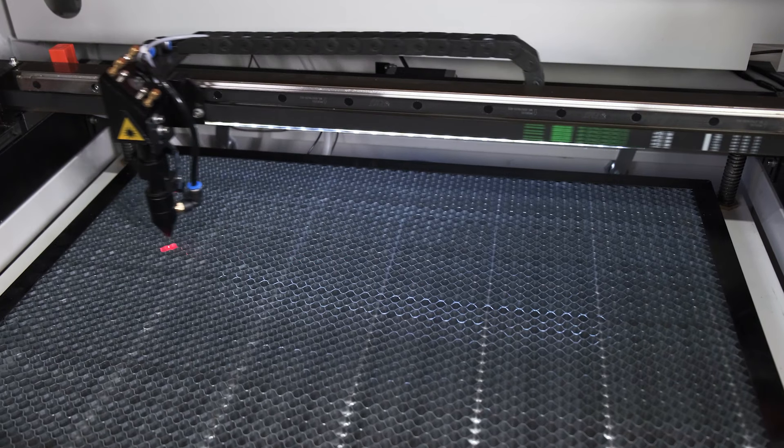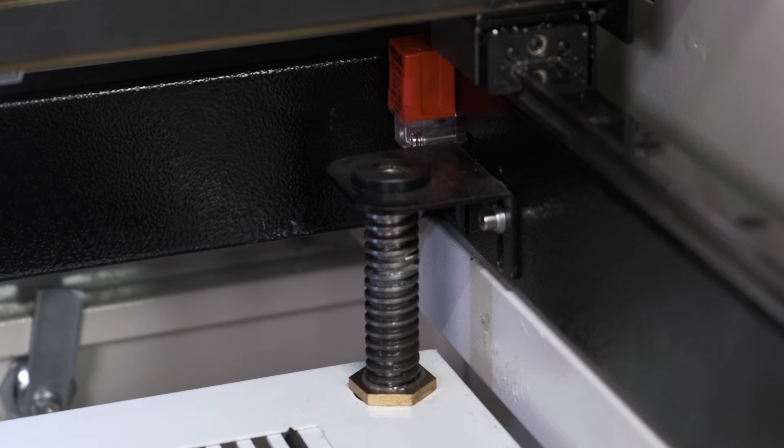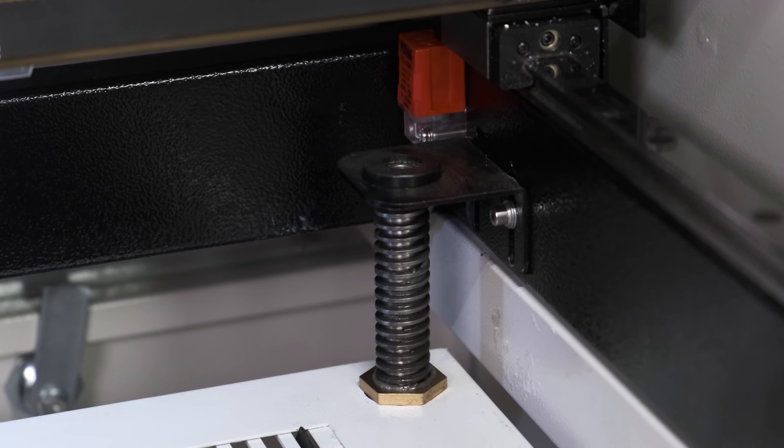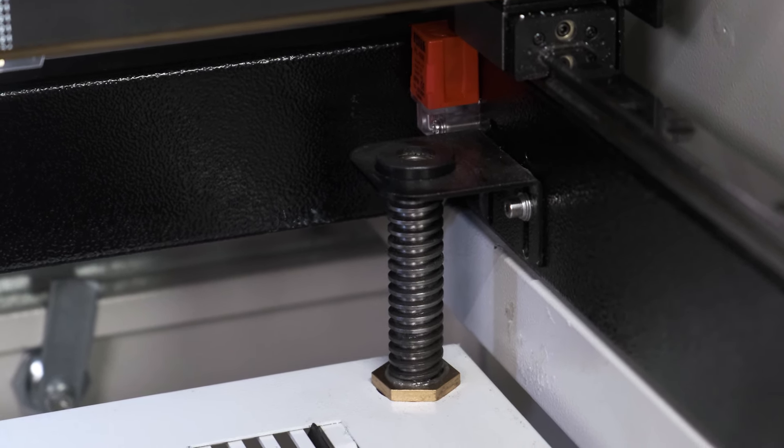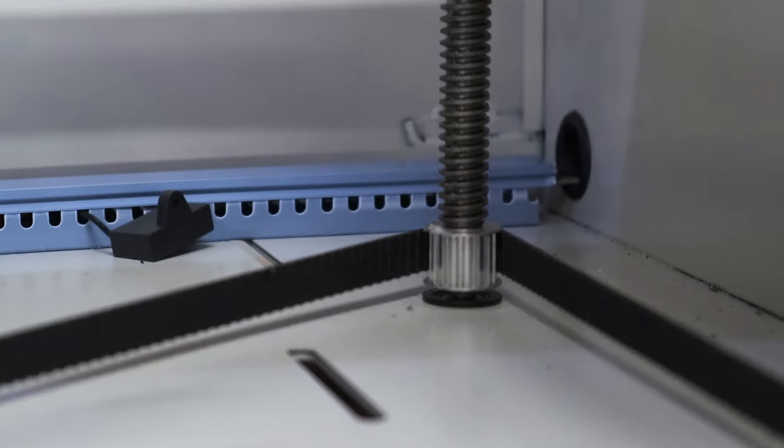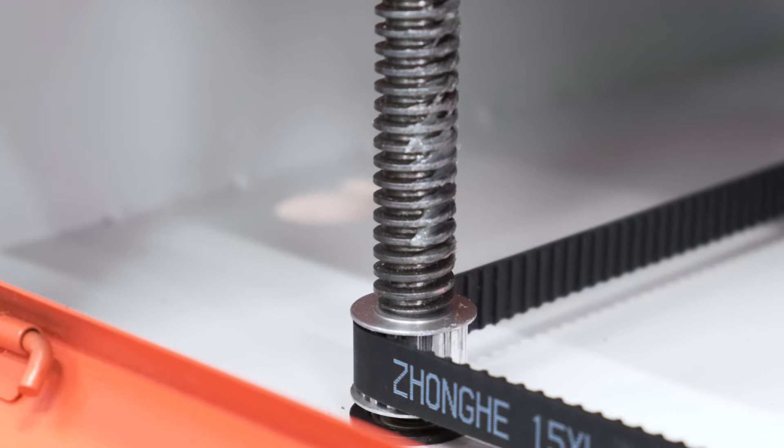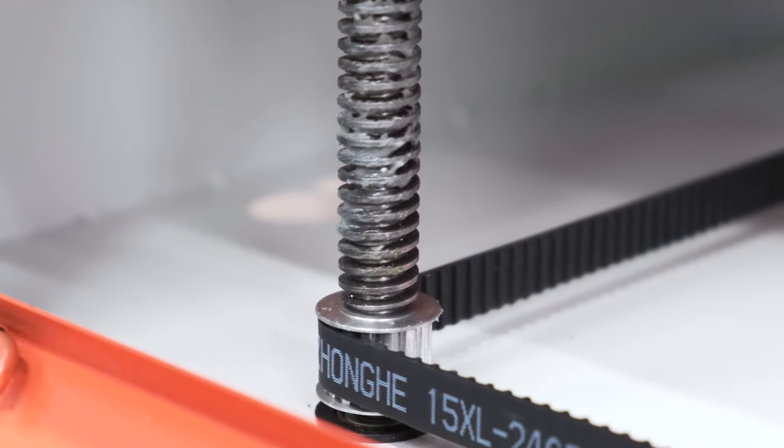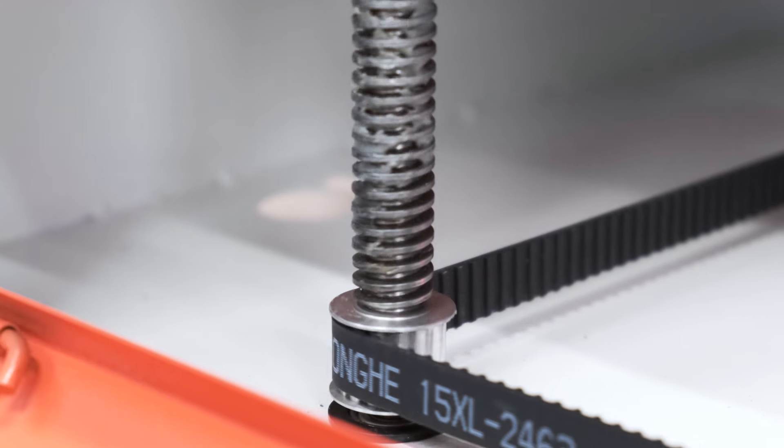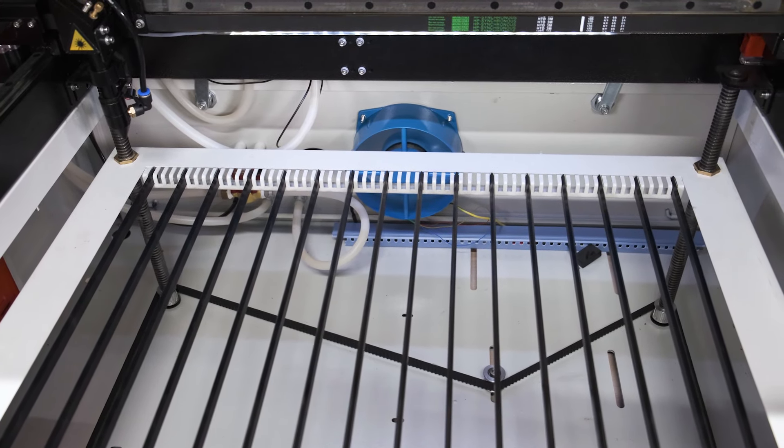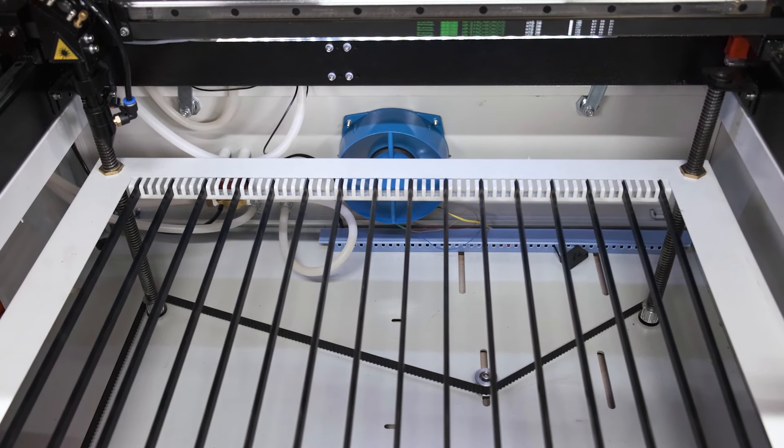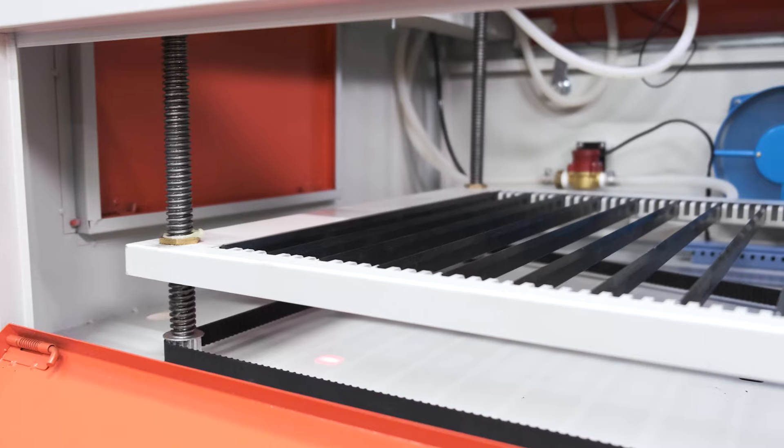The table is lowered manually by 200 mm. This function not only allows adjusting the focus and working with materials of different thicknesses, but also allows using a rotary device in order to engrave on cylindrical objects.